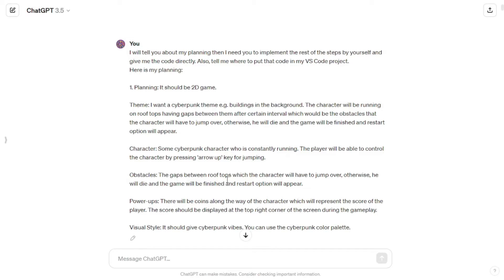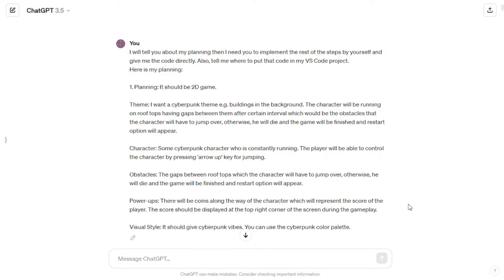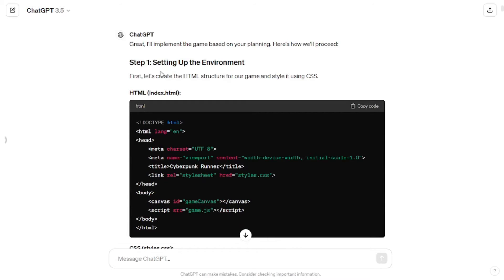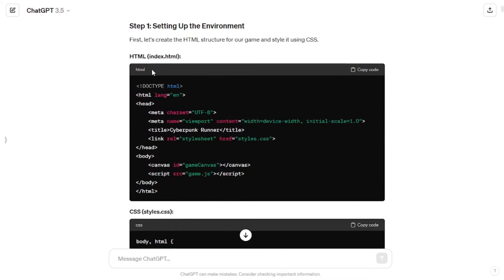For obstacles I chose the gaps between the rooftops, which the character will have to jump over — otherwise he will die and the game will be finished. For power-ups I simply chose coins, which will represent the score of the character. As for visual style, I just told ChatGPT it should give cyberpunk vibes, so use the color palette of cyberpunk.